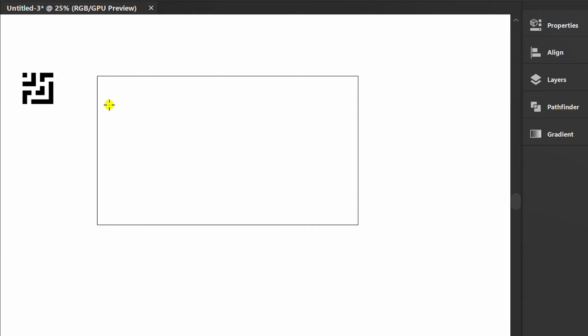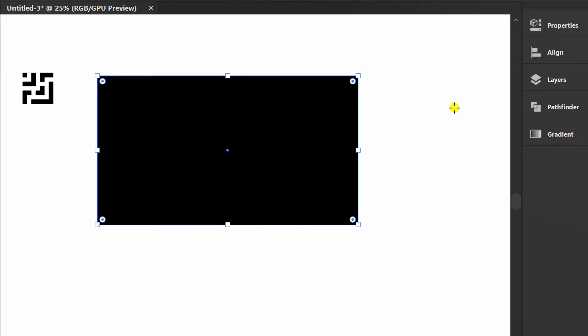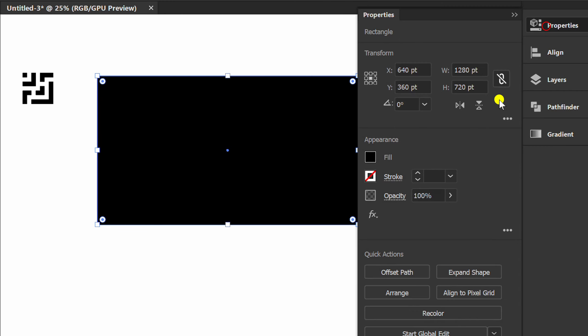Now press M and create a rectangle. Fill in the pattern that has been created.